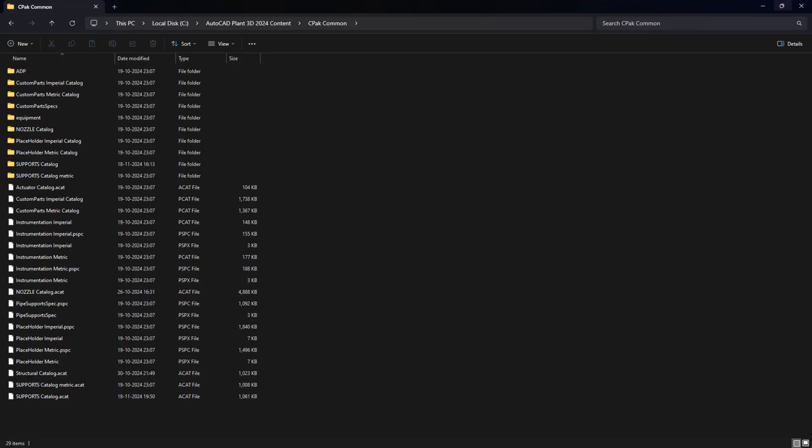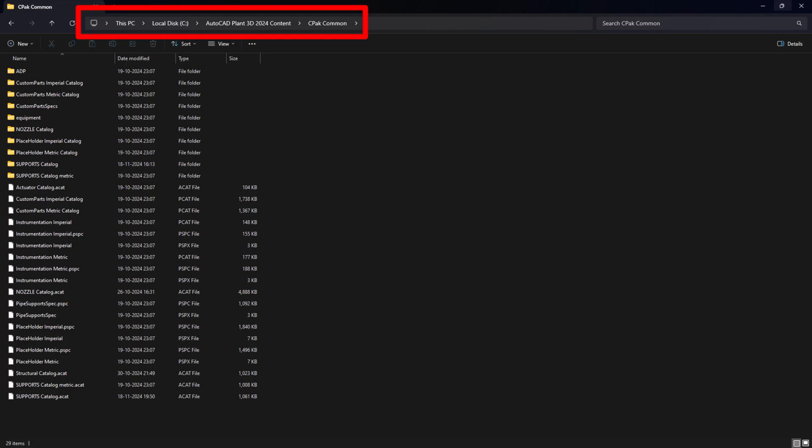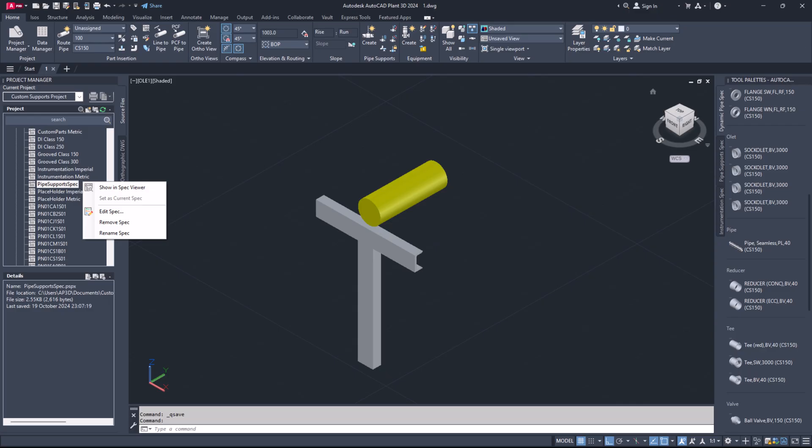Step 20. Open a supports catalog metric or supports catalog file located in the C drive AutoCAD Plant 3D content CPAK common folder. Depending on if the support should be in millimeters or inches.